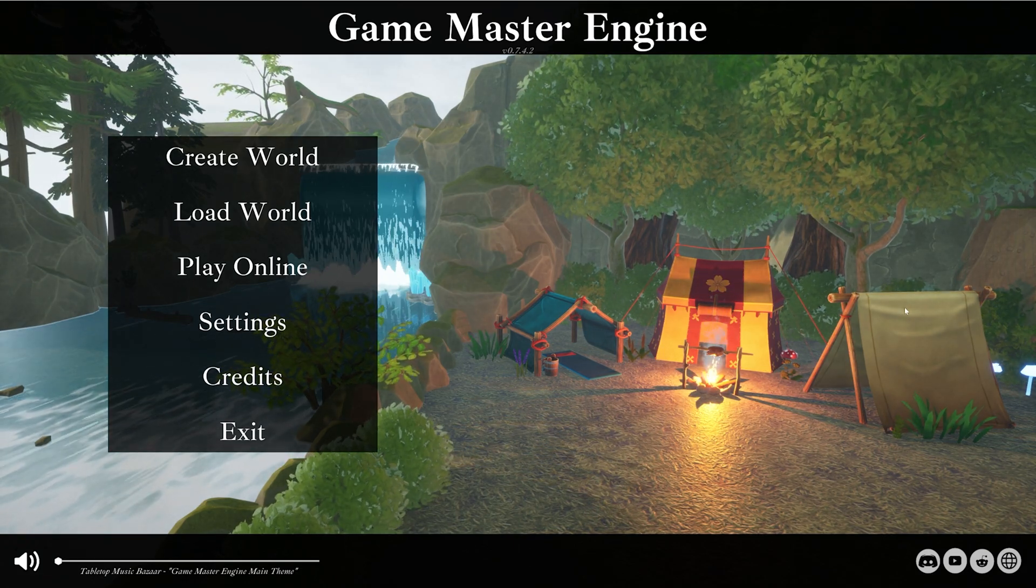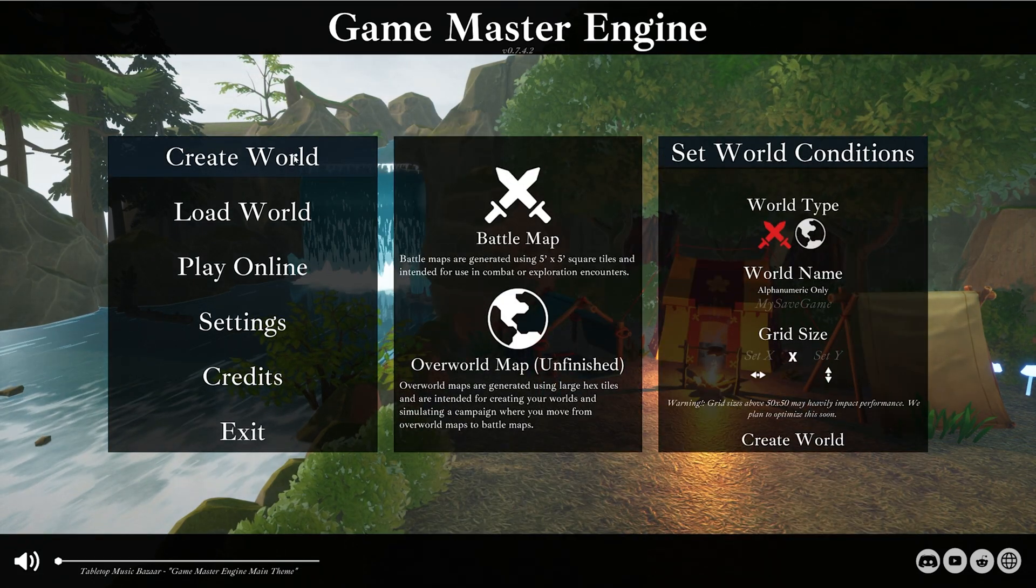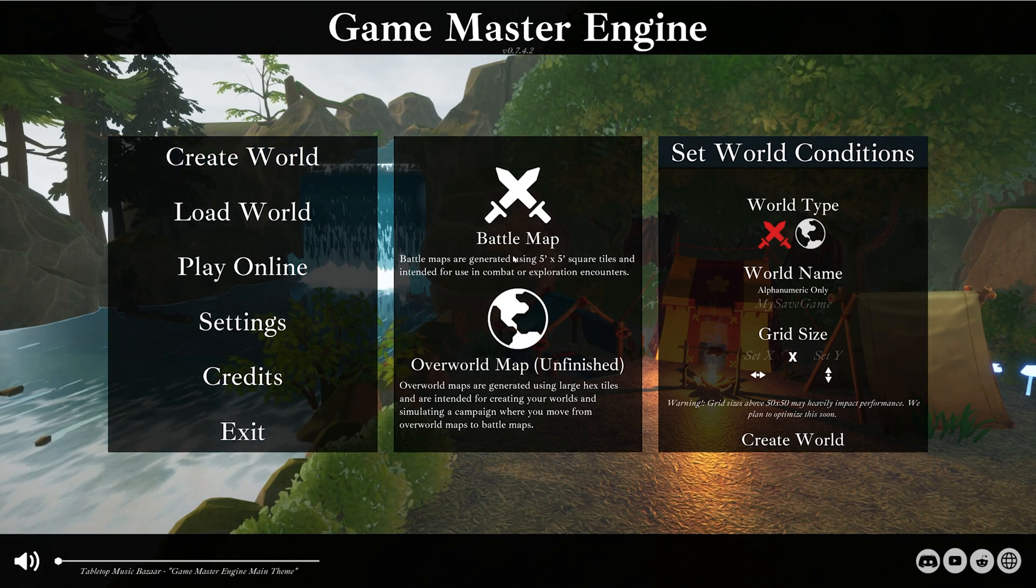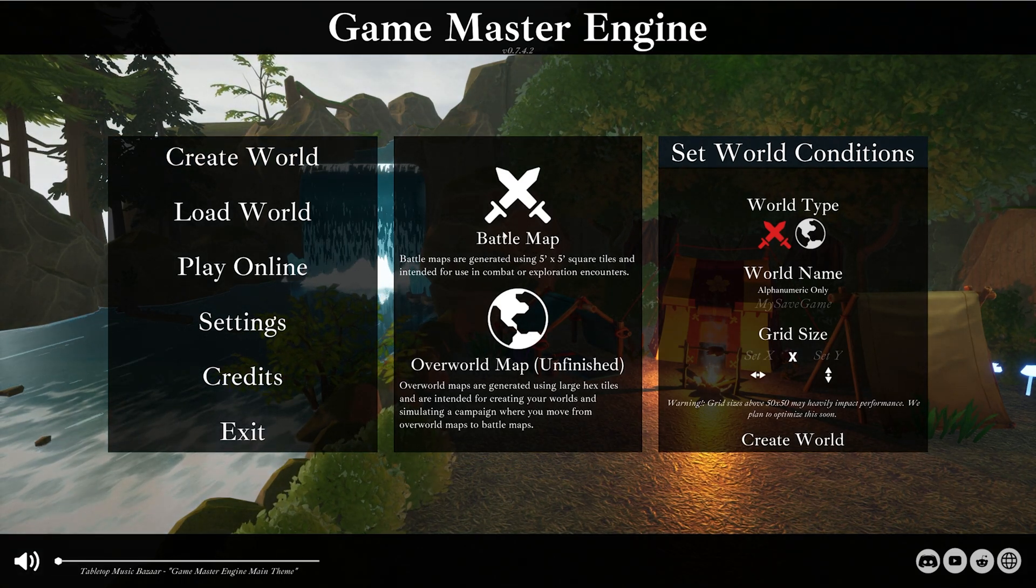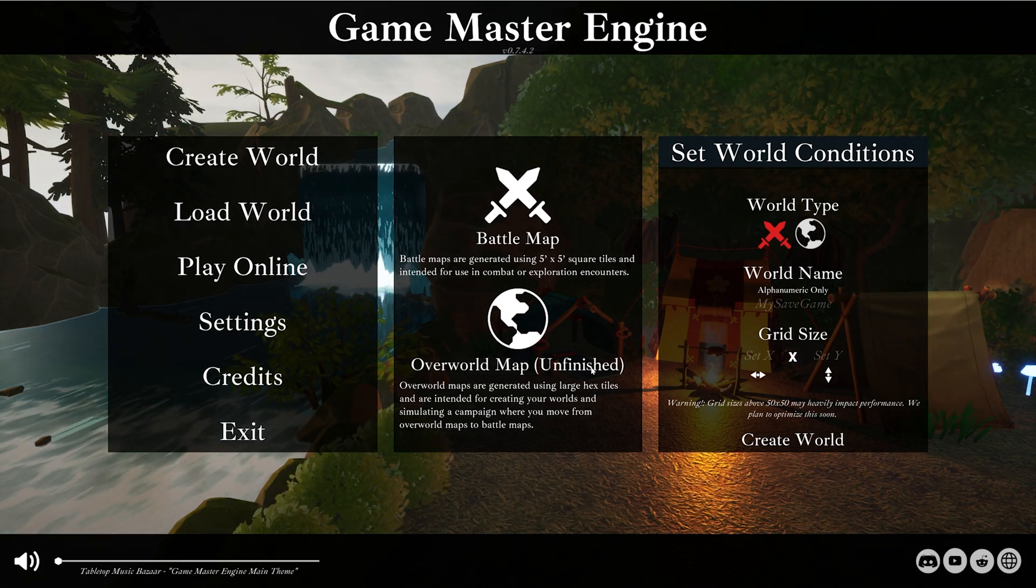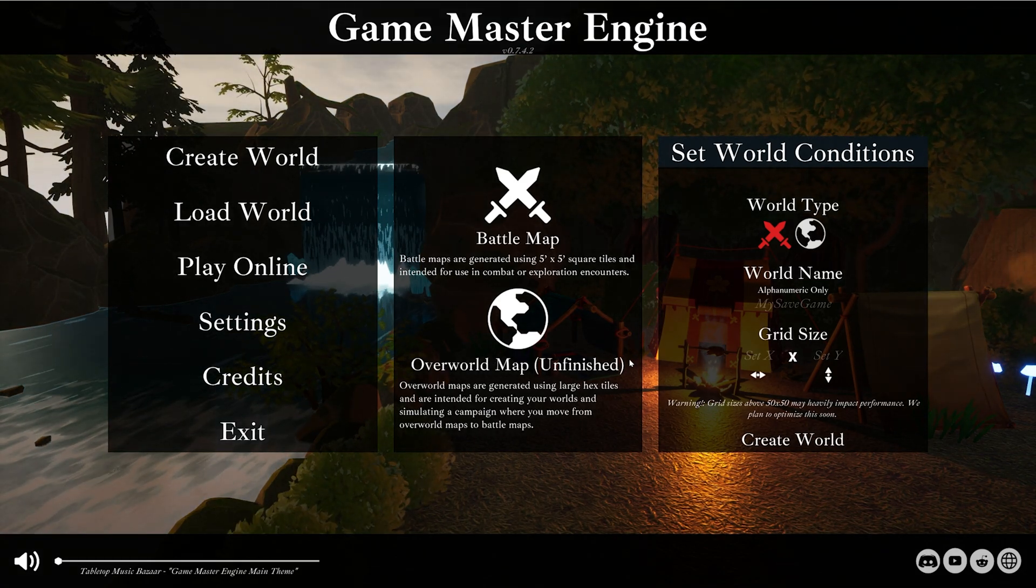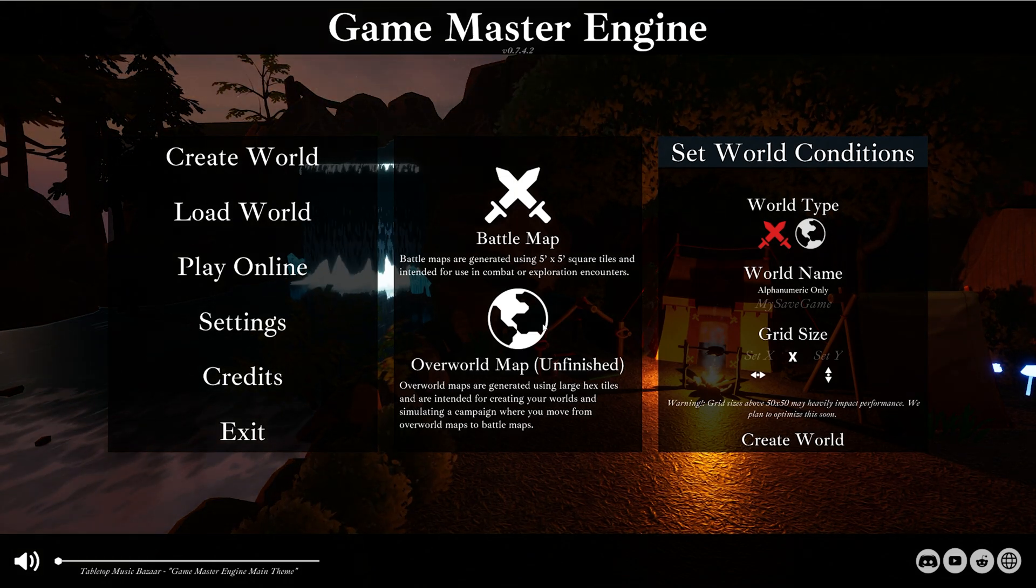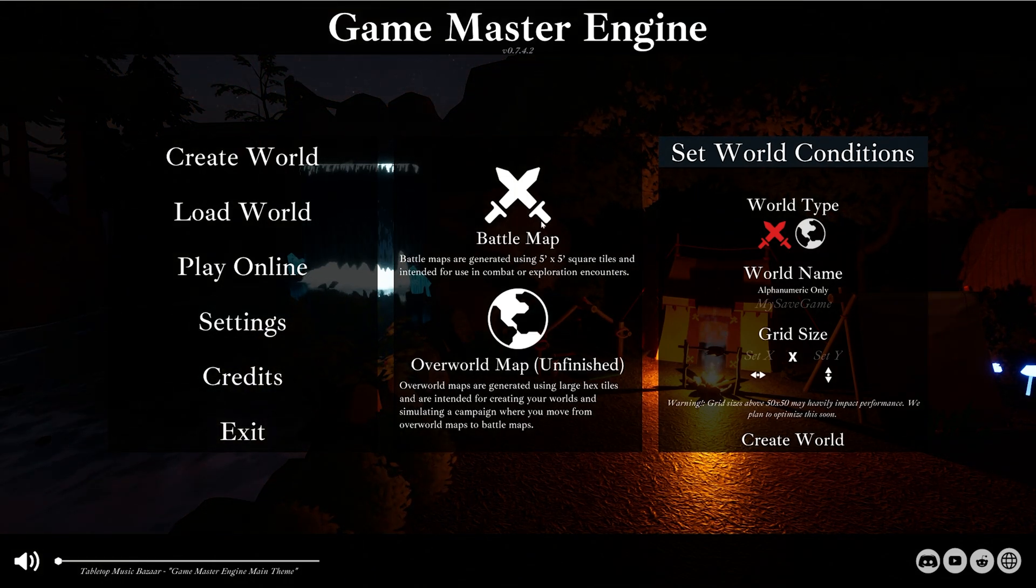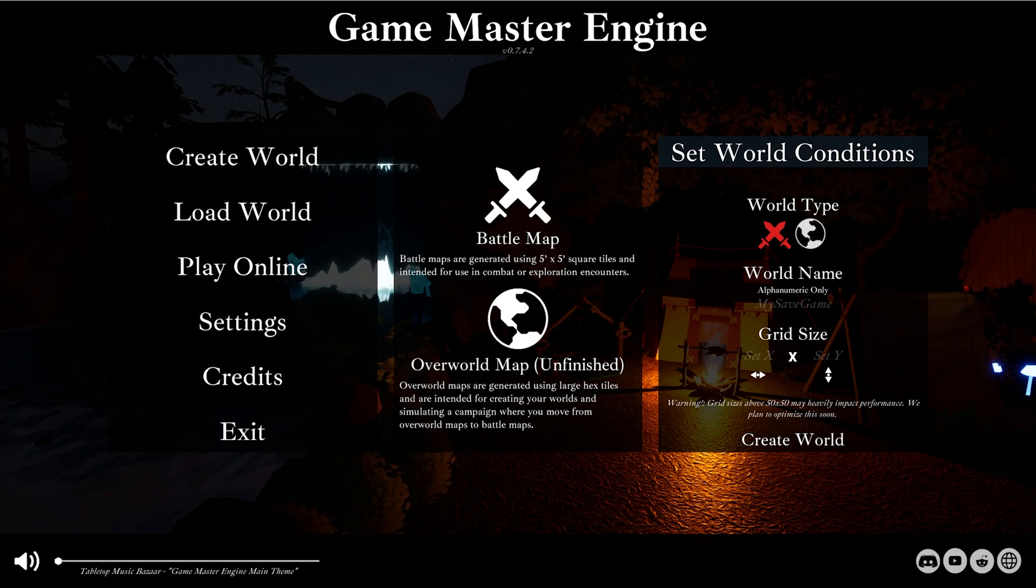We'll jump right in. Go to create world. We have two options: battle map or overworld map. We're gonna stick with battle map today. Overworld map is still unfinished, still a work in progress. This will eventually make an overworld overview map of towns and regions. We're gonna start with a battle map.